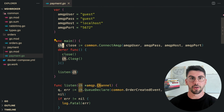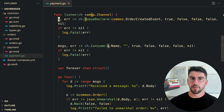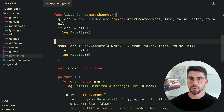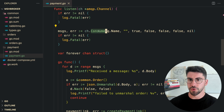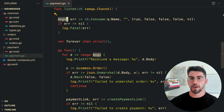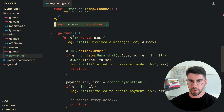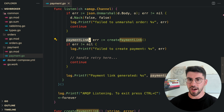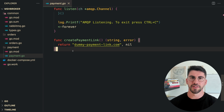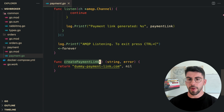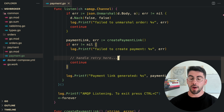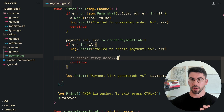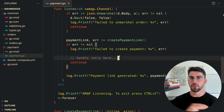On the payment service side, we listen for messages. We also create a connection and declare the same queue — because we don't know which service will start first, I always declare on both ends. We then get the channel, consume from the queue, and get back a channel of messages. Inside a goroutine, we loop infinitely over the messages, unmarshal them, and generate a dummy payment link. If the payment link returns an error, we can handle the retry logic there with exponential backoff, and if all retries fail, send the message to a dead letter queue.